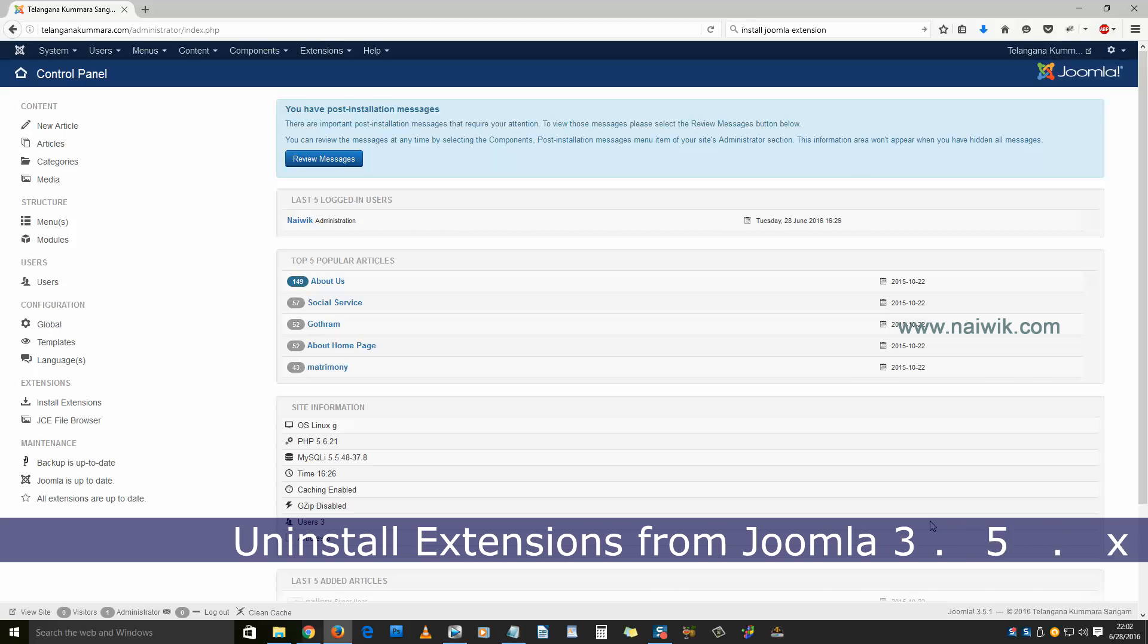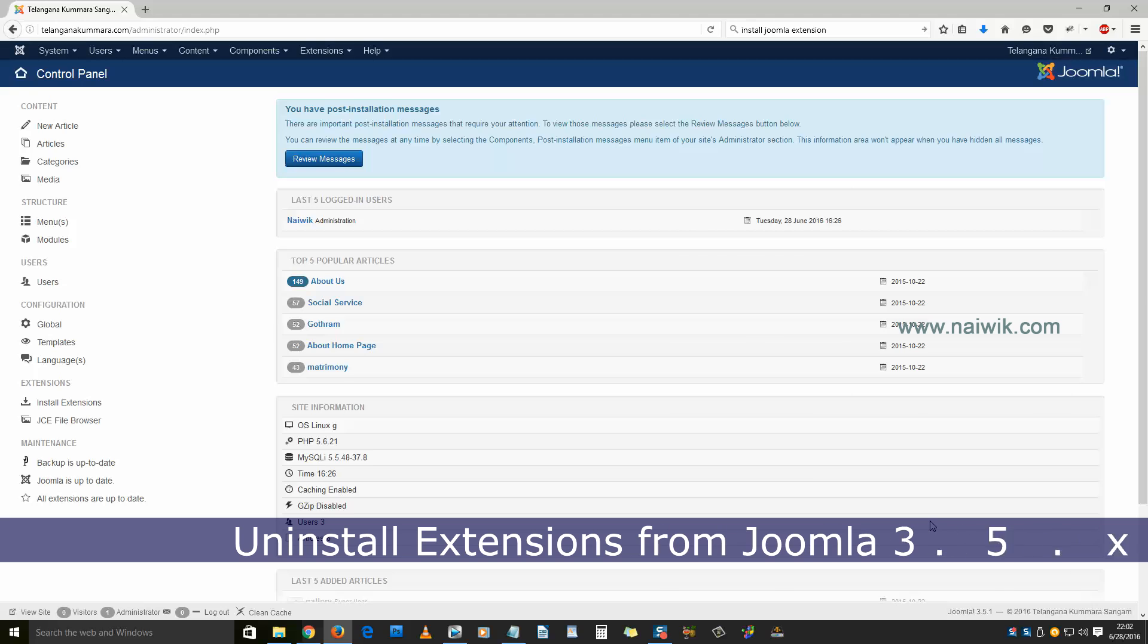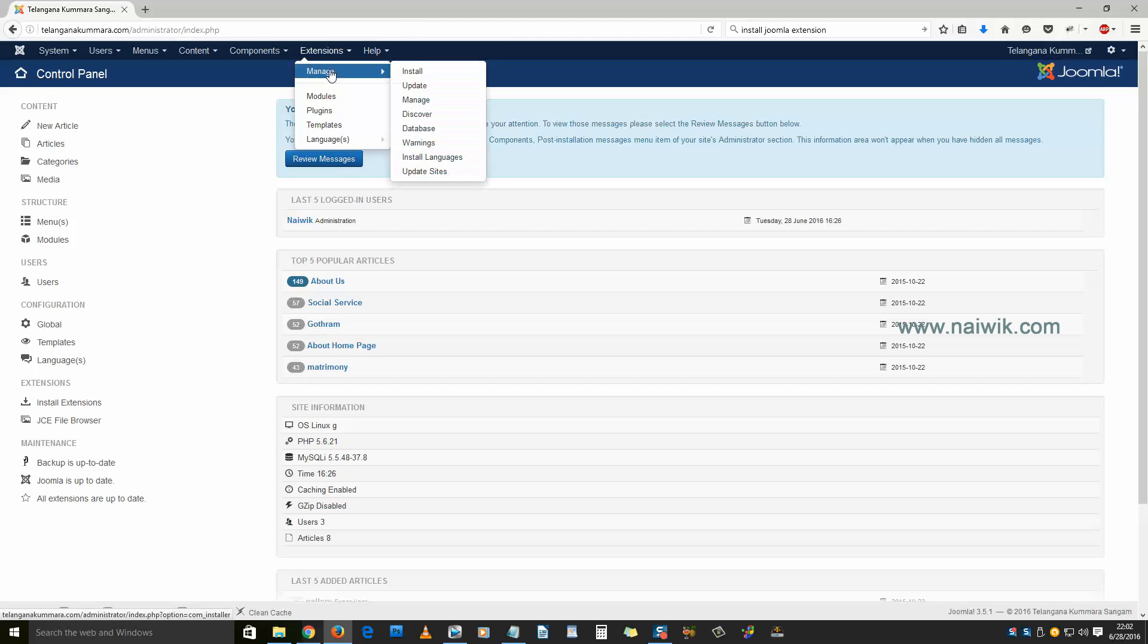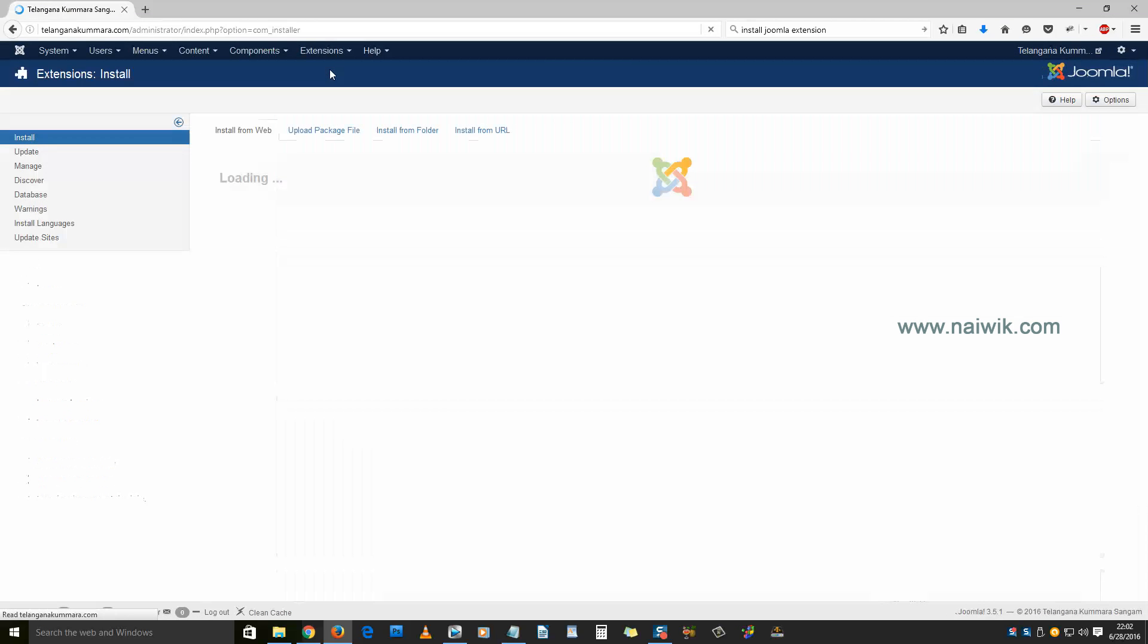Hi friends, in this video you are going to see how to uninstall an extension in Joomla 3.5. Login to your administrator and click on Extensions, then click on Manage. On the left side you can see